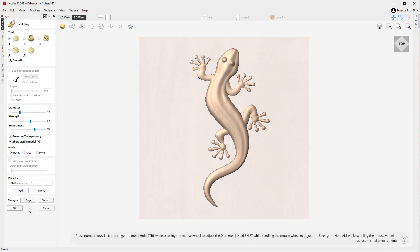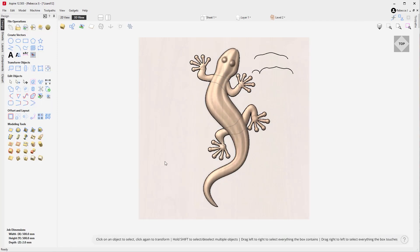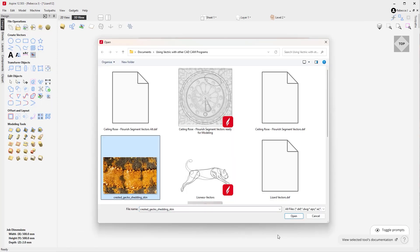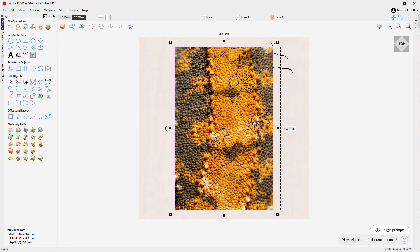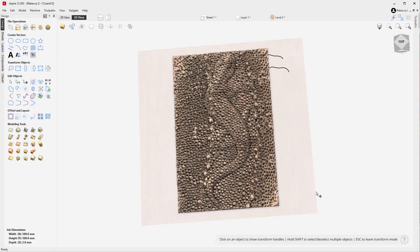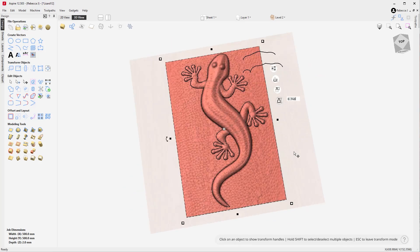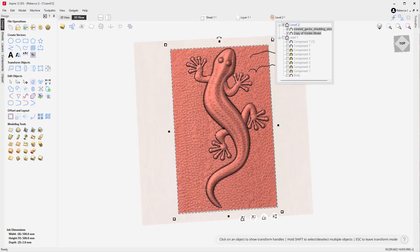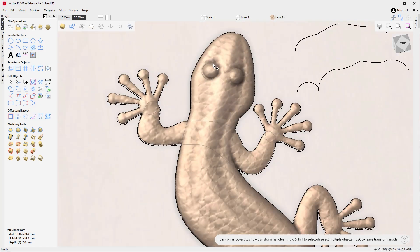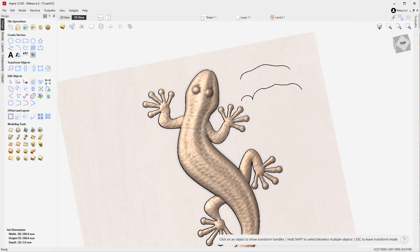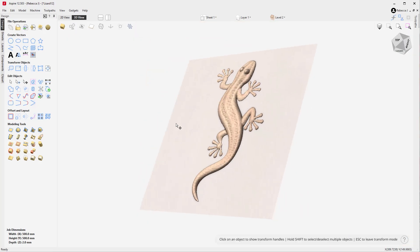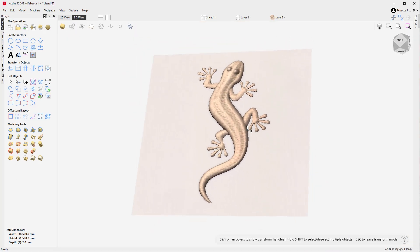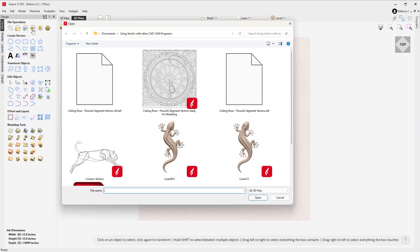You can effortlessly convert images into stunning 3D relief textures that you can overlay onto a 3D surface or machine as a standalone piece. Aspire not only lets you design and build your own models, but it also supports importing and exporting 3D models in various formats. This makes it easy to modify external designs.